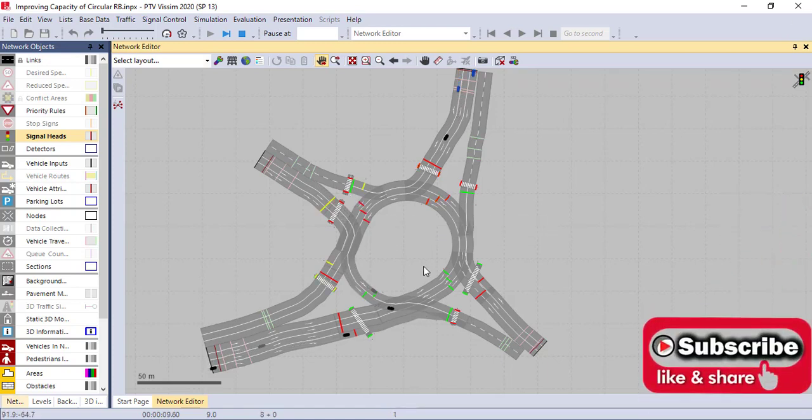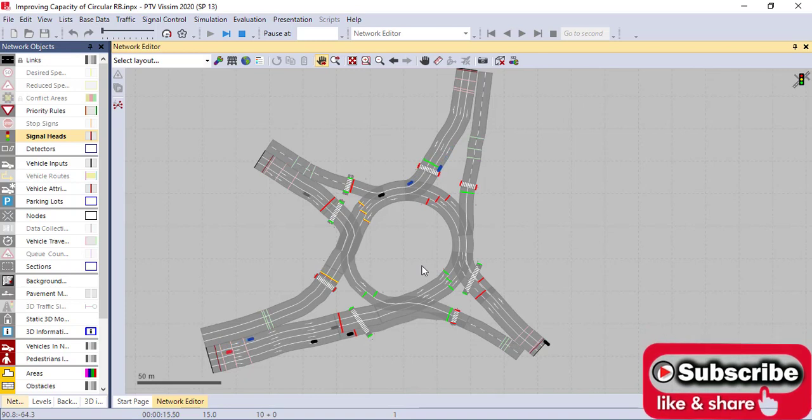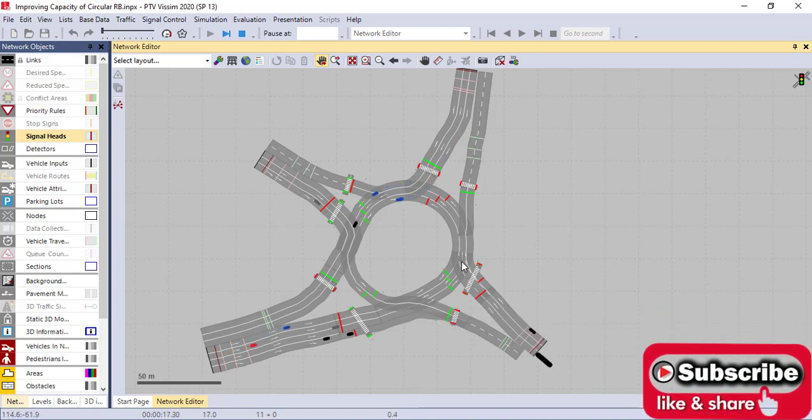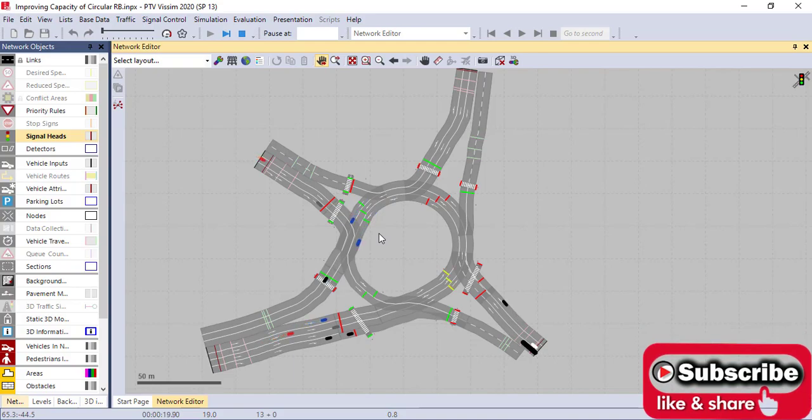This is how the signal controlling looks like. Next time we'll see how to have the evaluation or the result of this whole process. Thank you very much, see you.